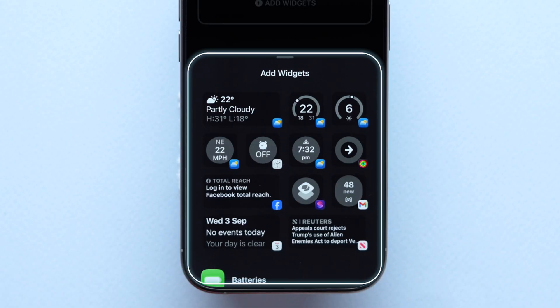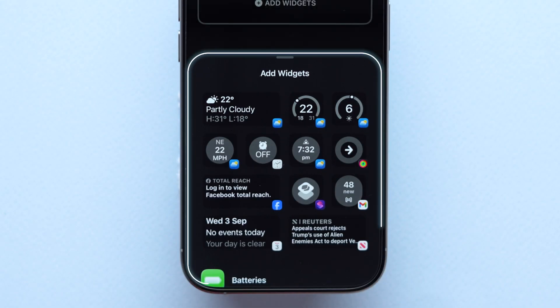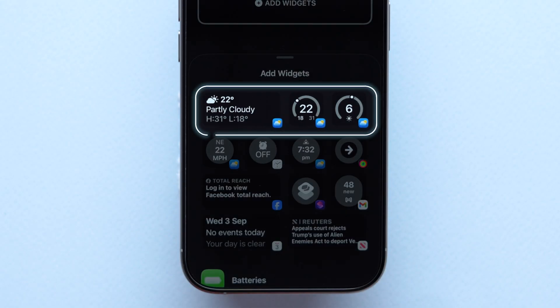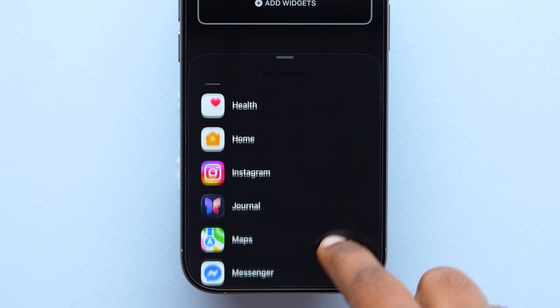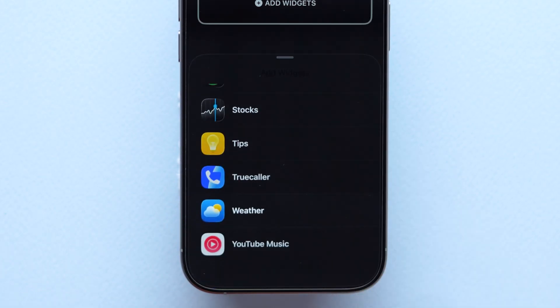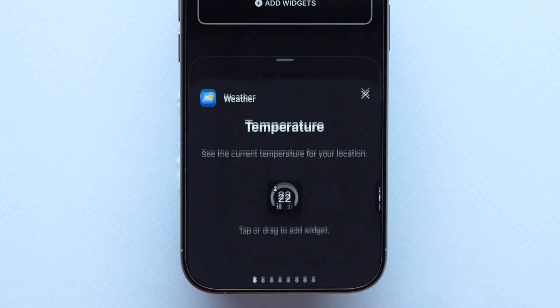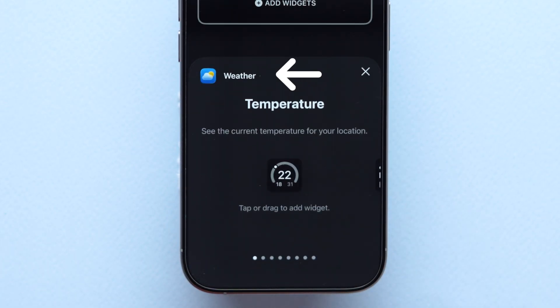Here, you will see the list of all the widgets. At the top, select the weather widget or scroll down to find the weather app. Then click on it.